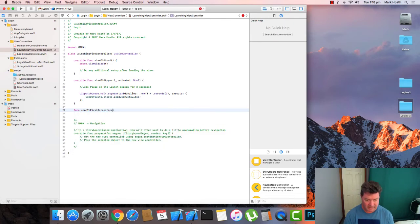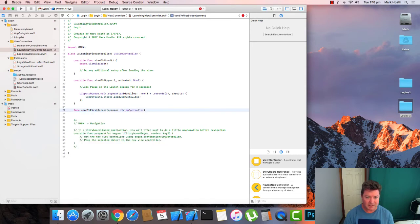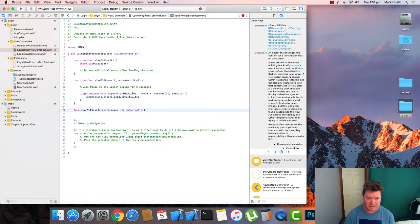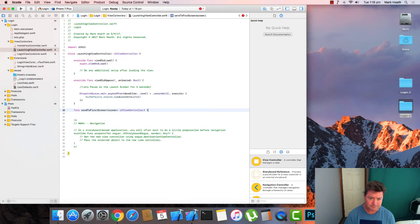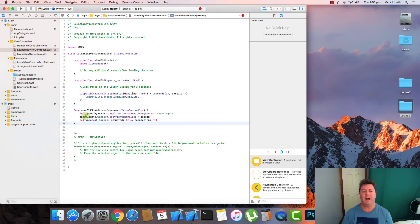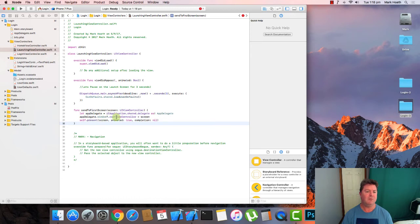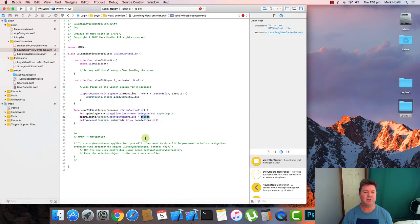So let's create send to first screen which takes a parameter, the UI view controller. From our app delegate, we're going to get the app delegate from the UI application shared delegate. The app delegate window root view controller, we're going to set to be our screen.